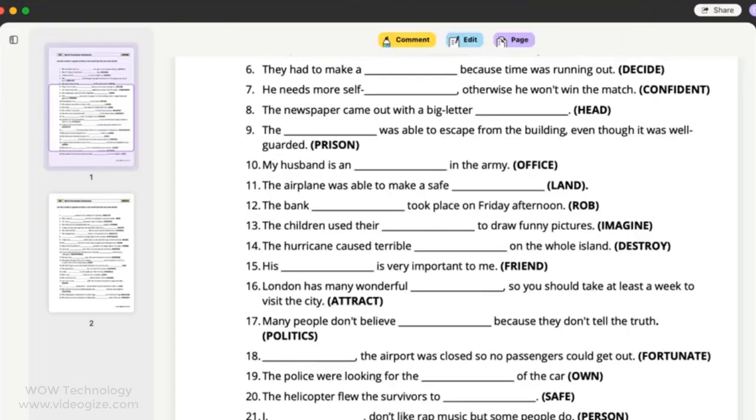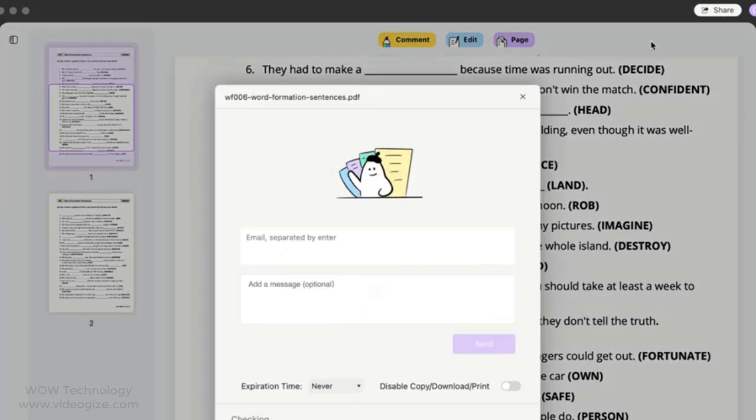Finally, you can send your PDF document to your friend or anywhere directly from here. Simply click on share and send it.